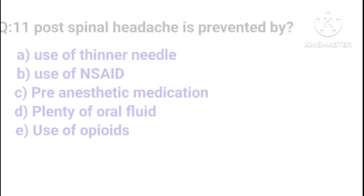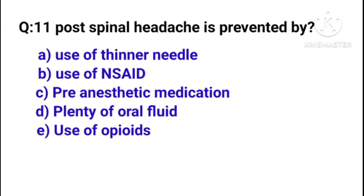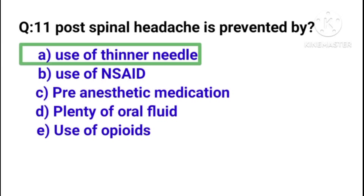Question number 11: Post-spinal headache is prevented by — correct answer is option A: use of thinner needle.